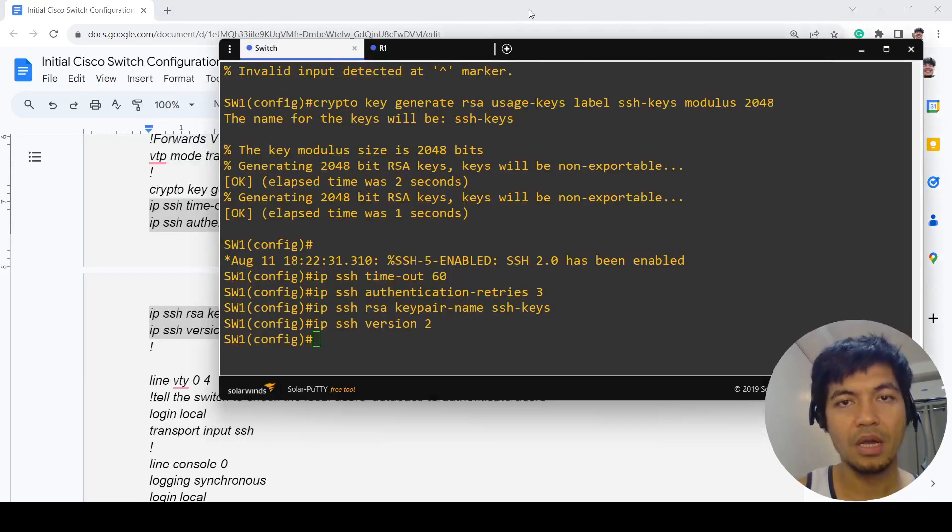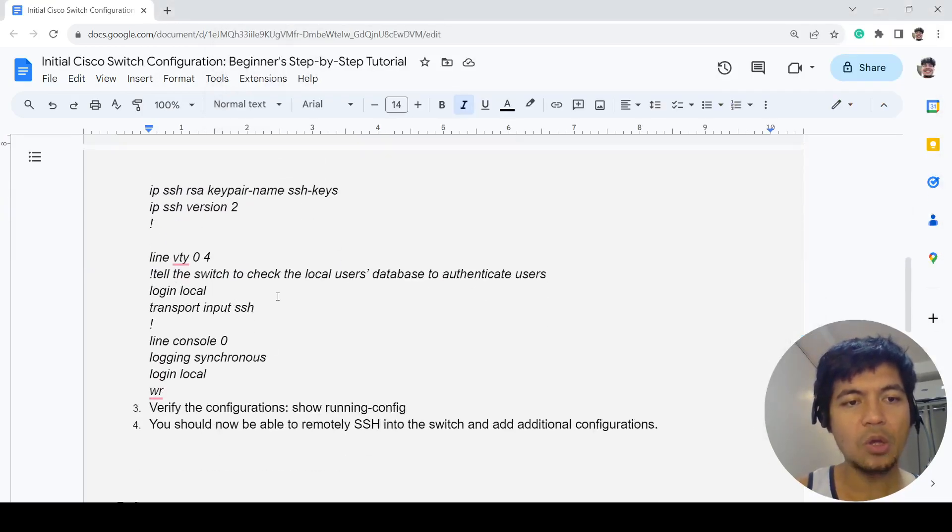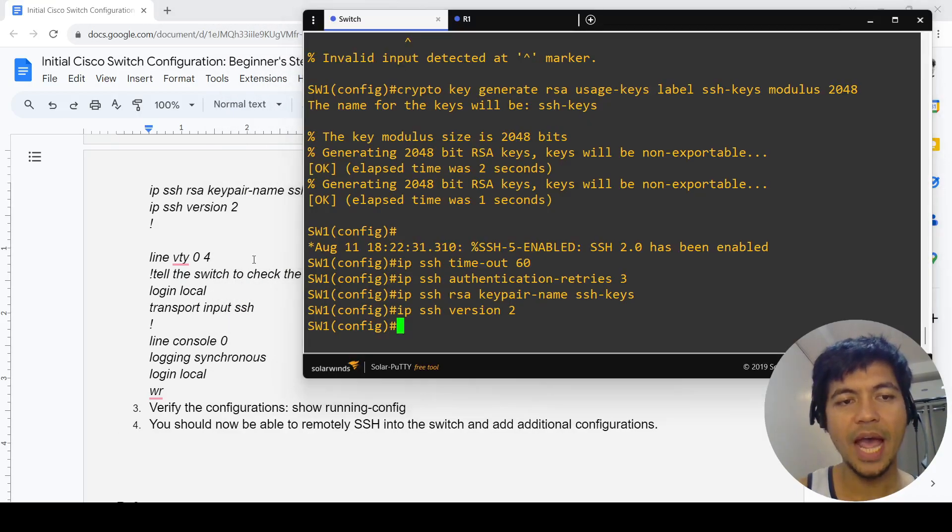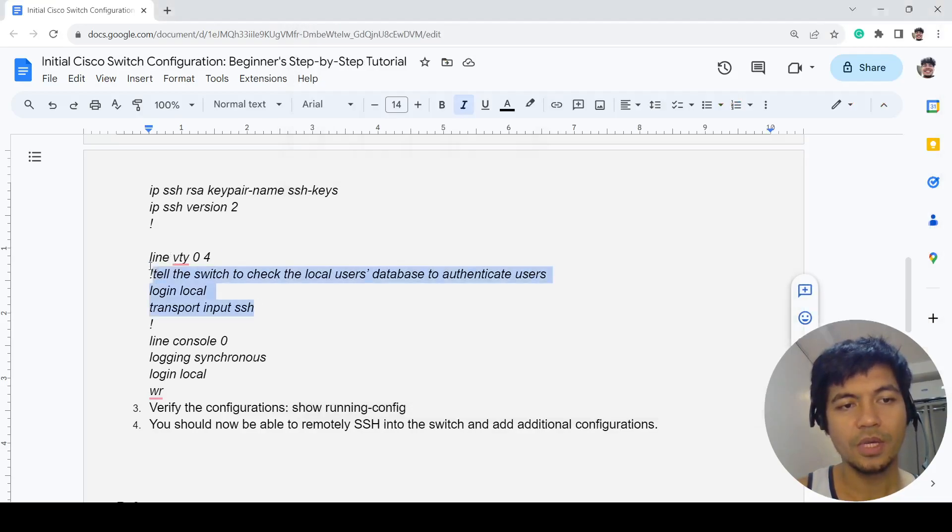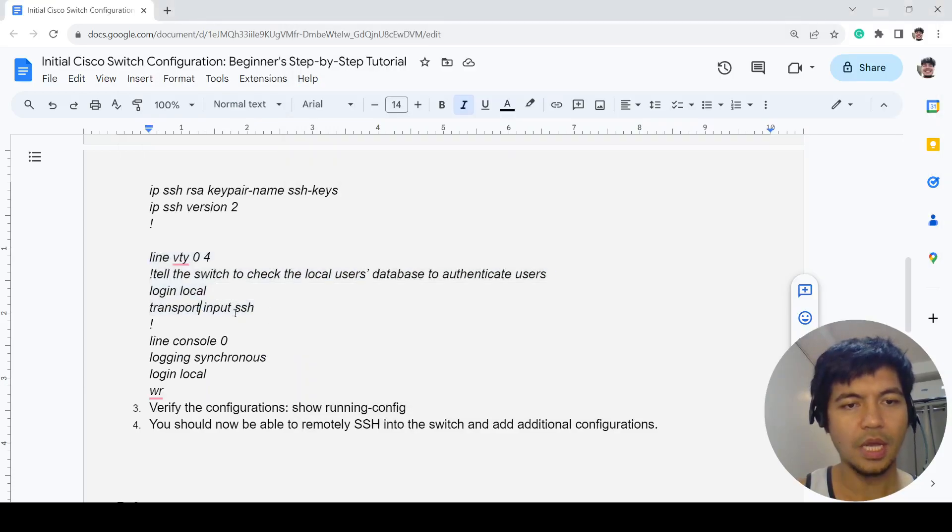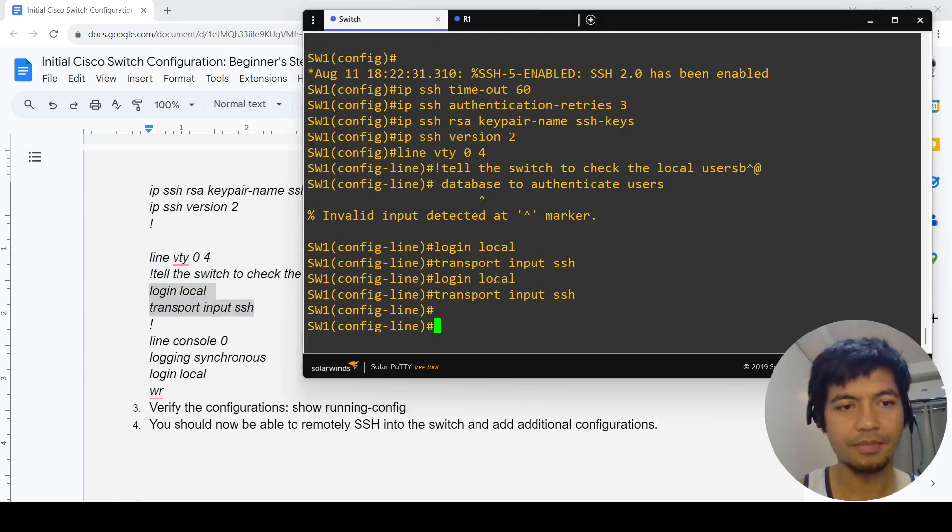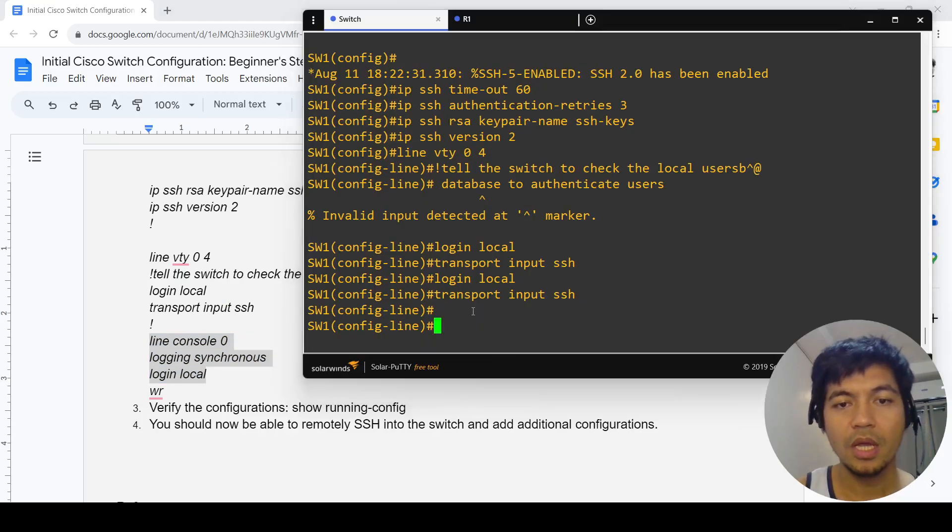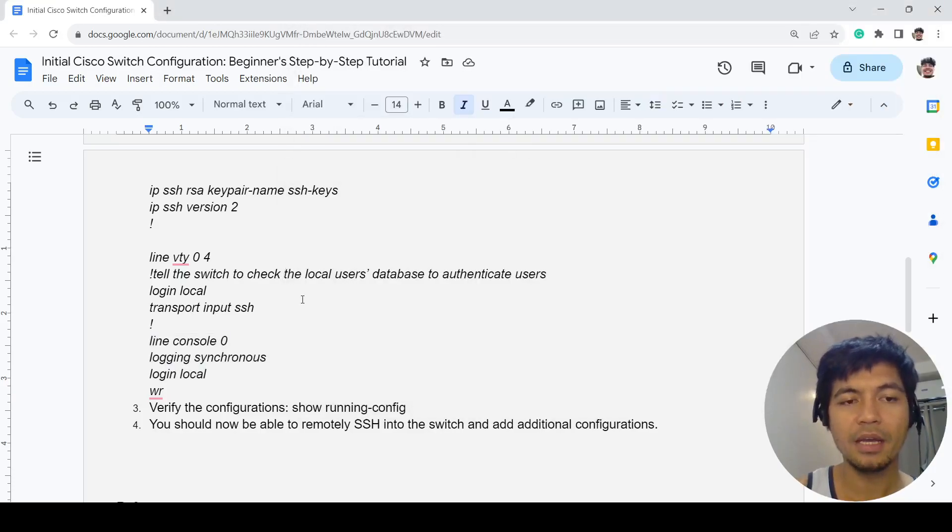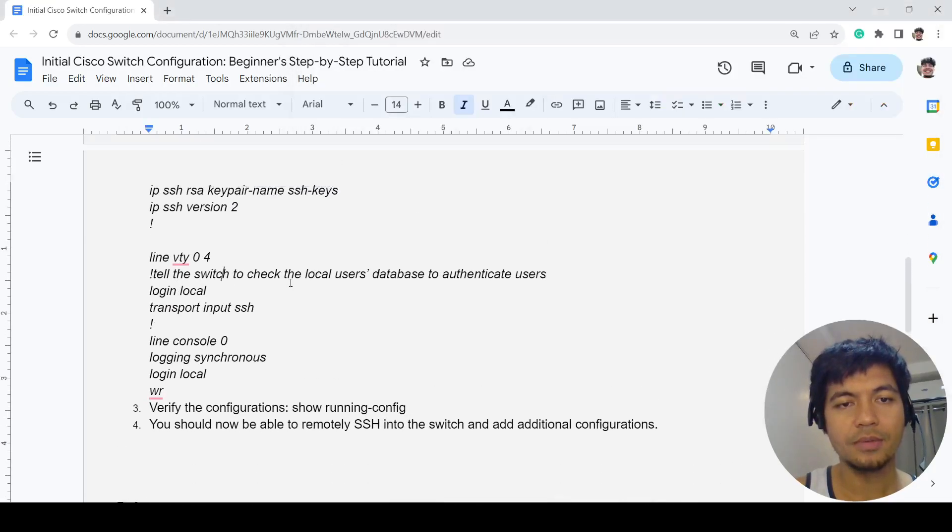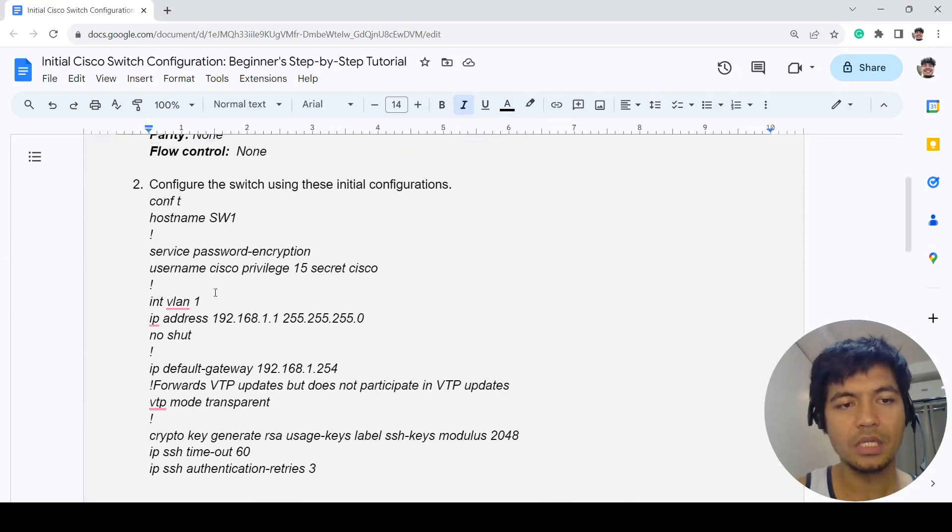This is how you configure the VTY lines. This switch only has five VTY lines, so like I said, I can just copy and paste. When you configure login local, it means that the switch will check the local users database to authenticate users. In this case, we have to use this username and secret, Cisco and secret.